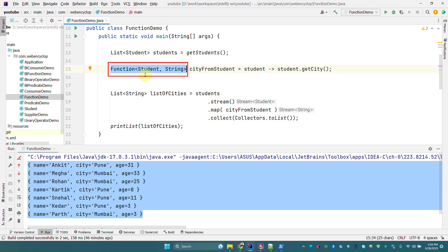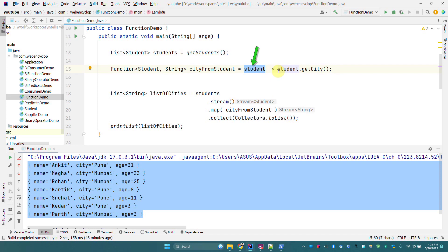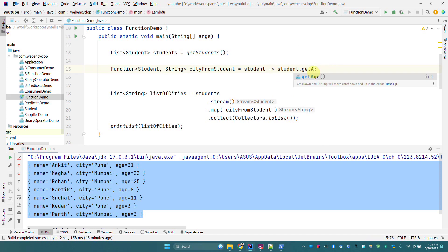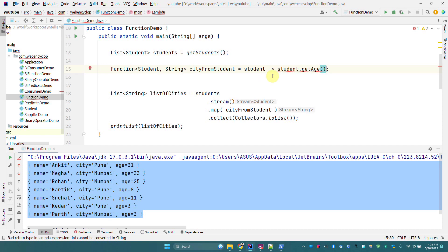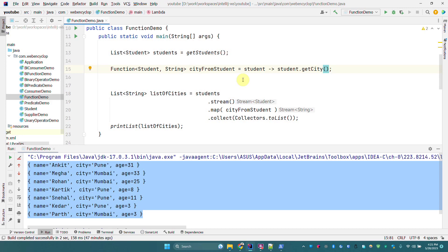We have defined a Function here that takes Student as an input argument and returns String. The lambda implementation also takes a Student object and returns a String. If I try to change it from getCity to getAge, which returns an integer, it will not compile because the return type is bad — the Function says it returns String but we are returning Integer. If I change it to Integer it would work, but currently we use getCity because it returns String.